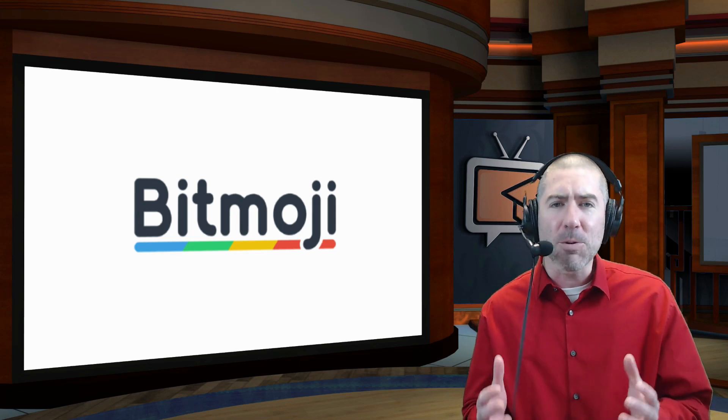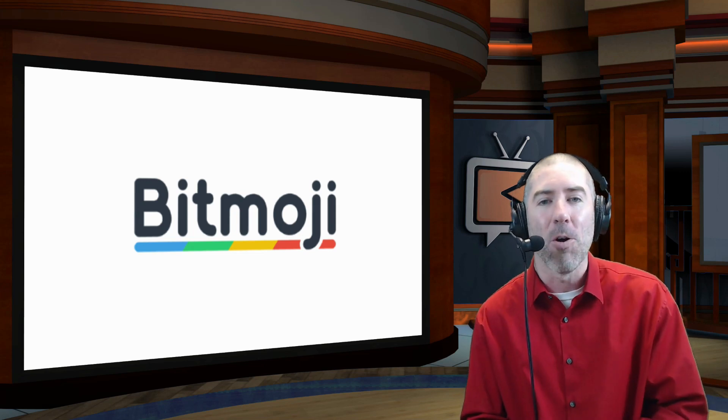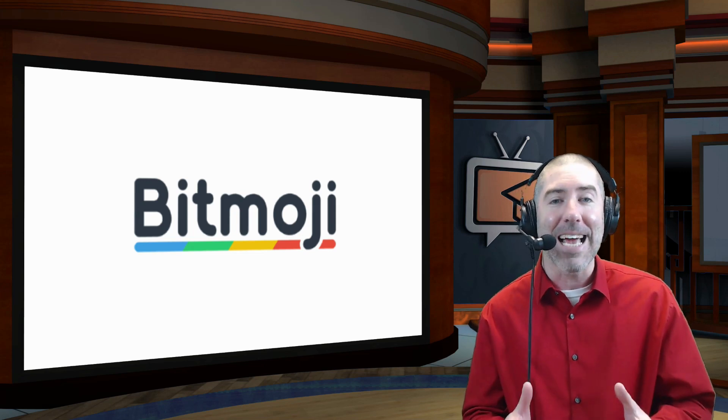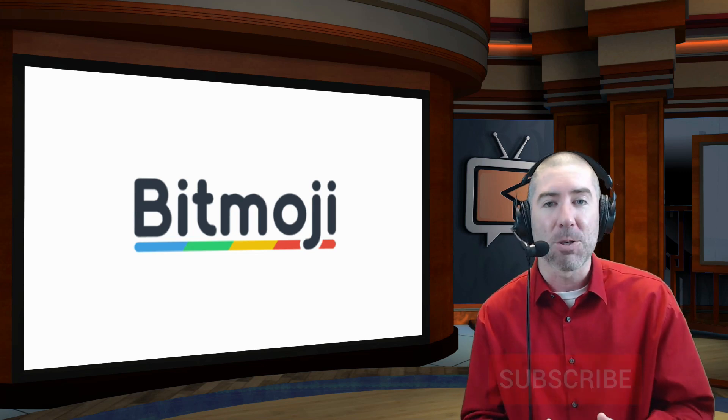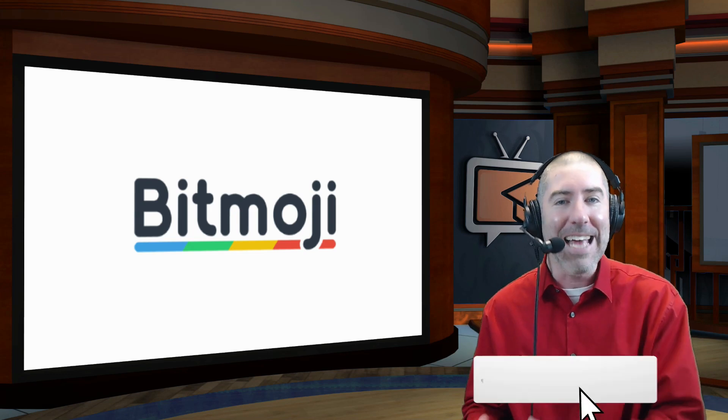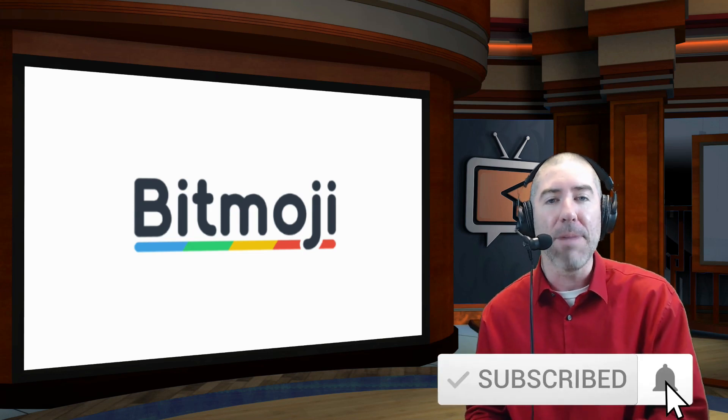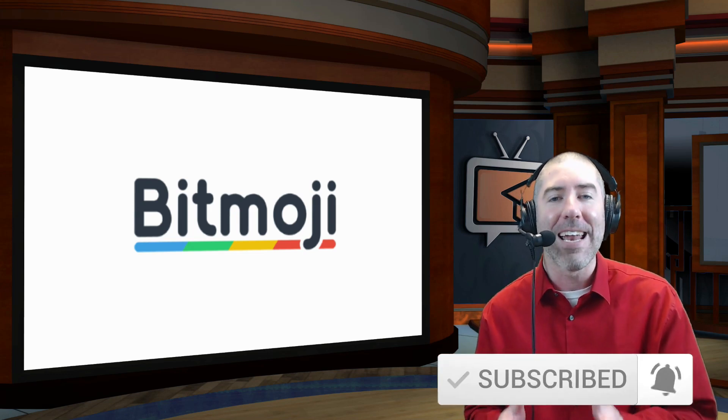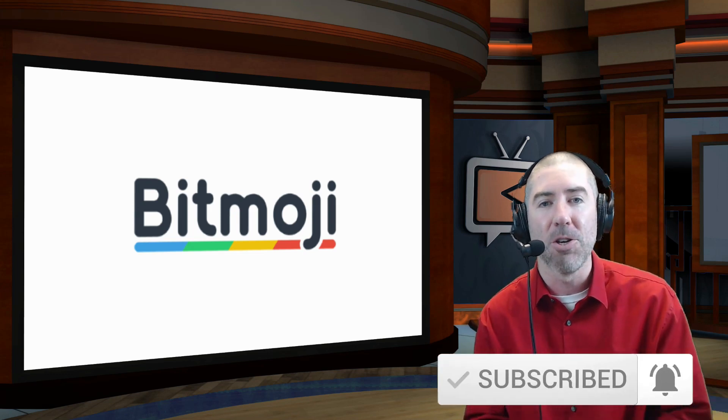And if you haven't subscribed to the EdTech Show, please take a second, click on that subscribe button, and click on the notification bell so that you get notified every time there's a new video.